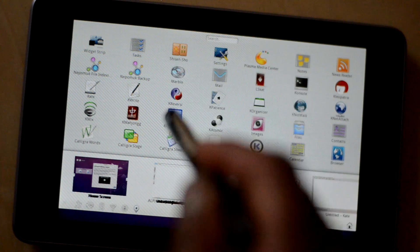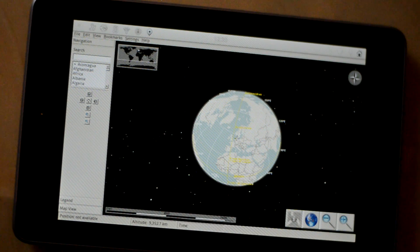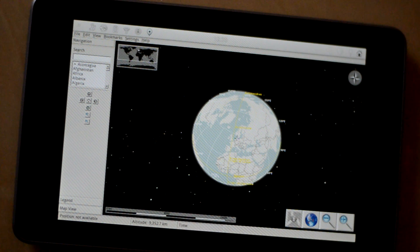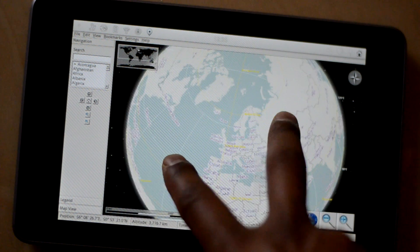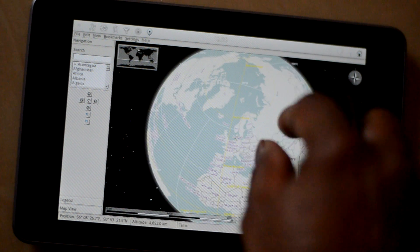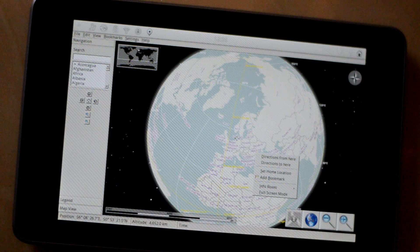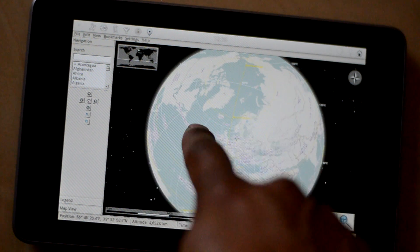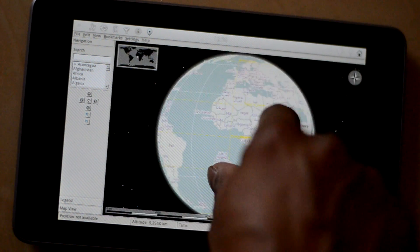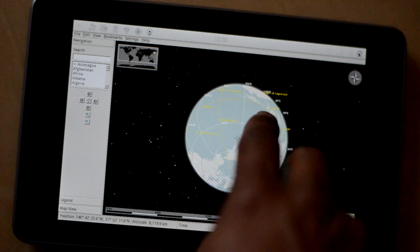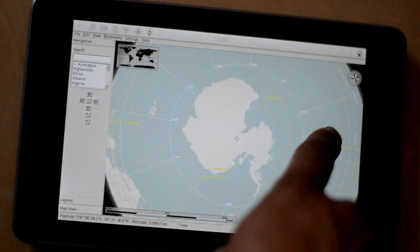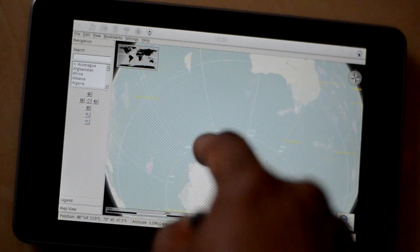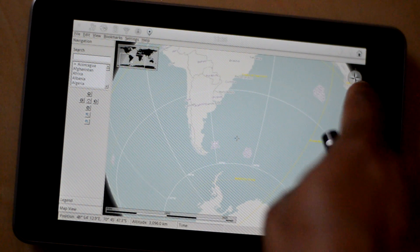And then you have Marble which is an amazing open source alternative to Google Earth or Google Maps. As you can see this is the most beautiful thing with this KDE Plasma that it's really impressive. First of all you can pinch to zoom and then you can see how fast it is and how responsive it is. So this is something which is really quite impressive.